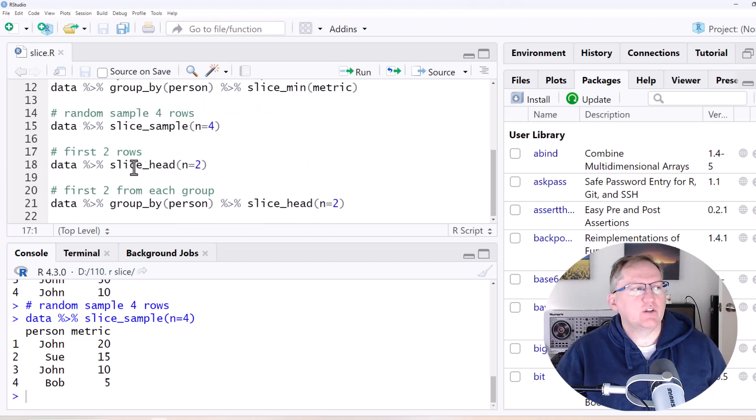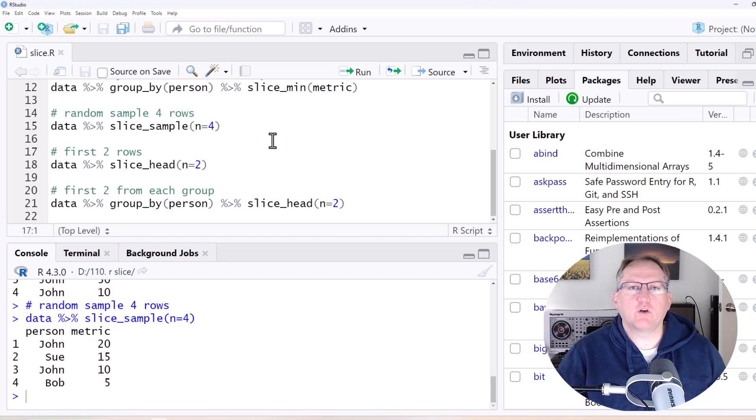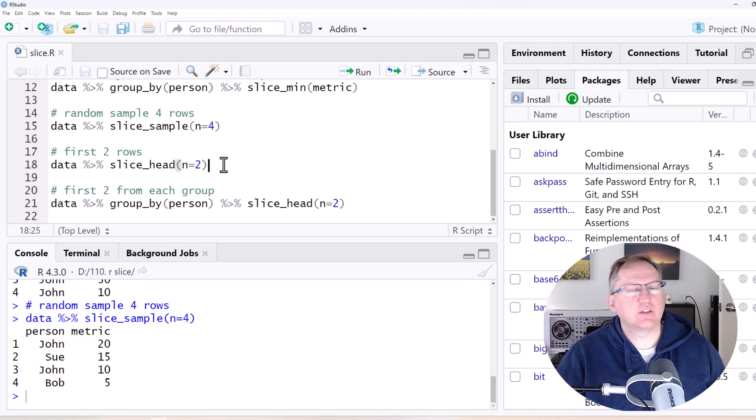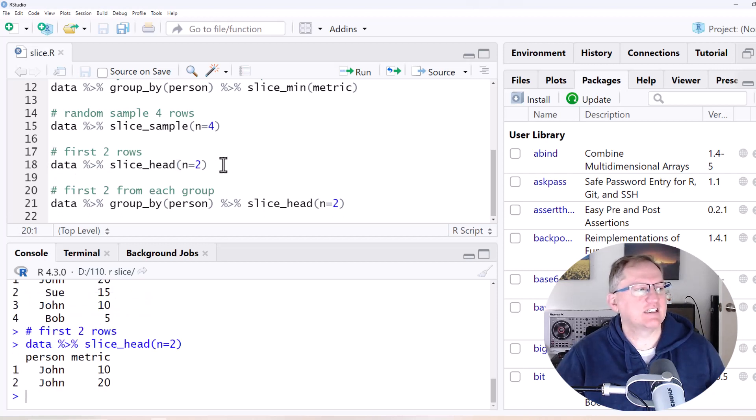We can also use Slice Head and Slice Tail if we want to take the first few rows or the last few rows. So we've got data Slice Head n equals two that's going to take the first two rows of data. There it is.